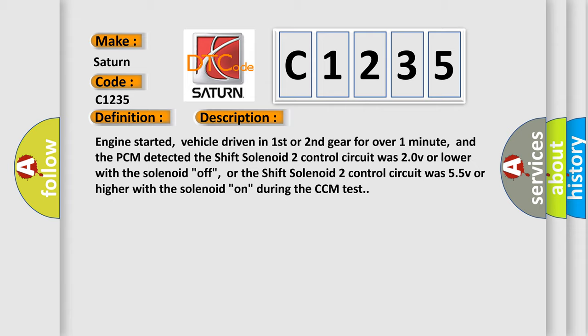Engine started, vehicle driven in first or second gear for over one minute, and the PCM detected the shift solenoid two control circuit was 20V or lower with the solenoid off, or the shift solenoid two control circuit was 55V or higher with the solenoid on during the CCM test.